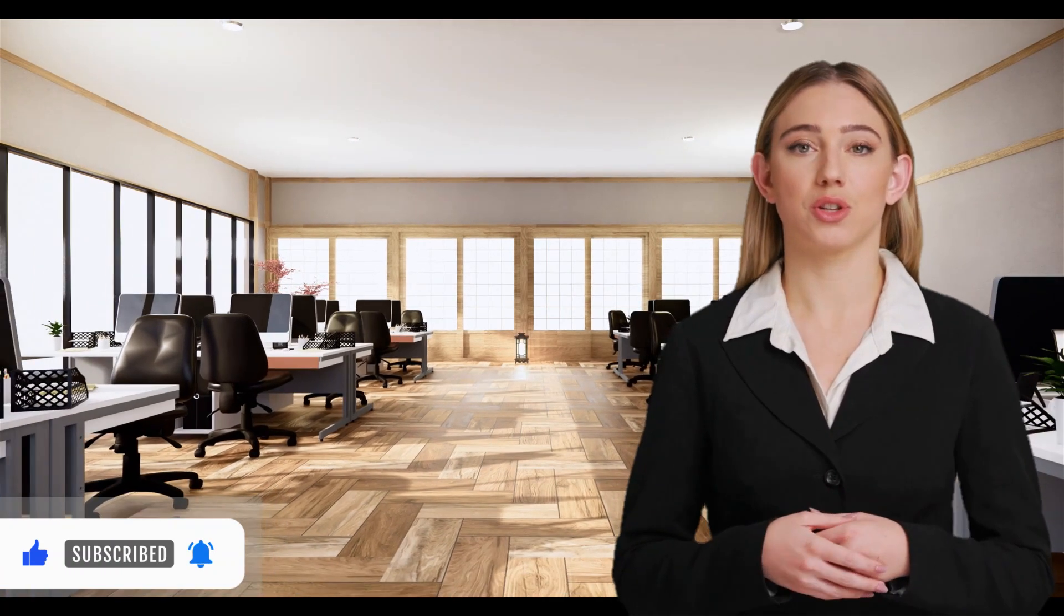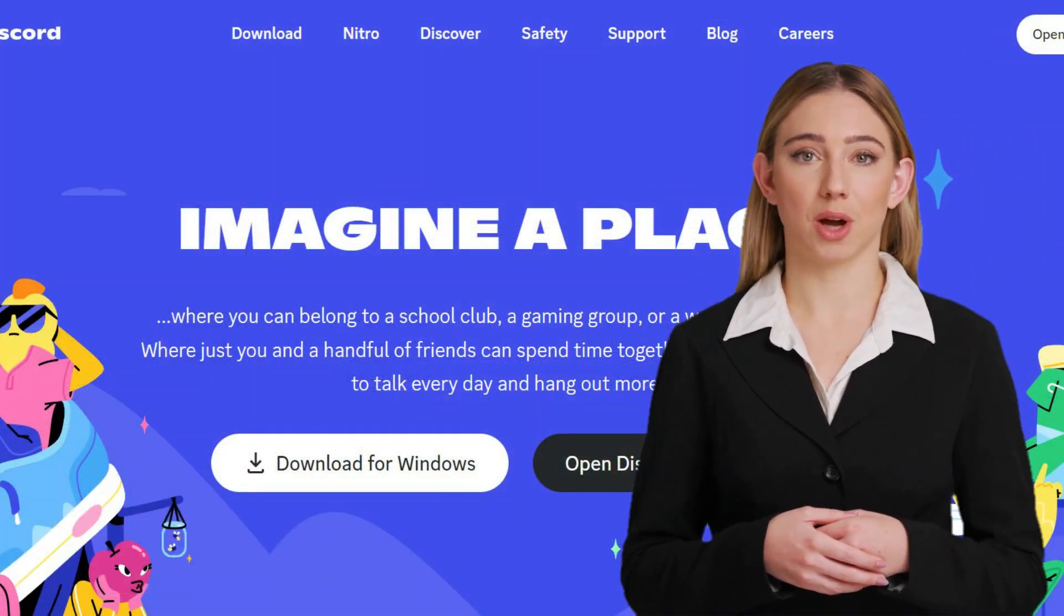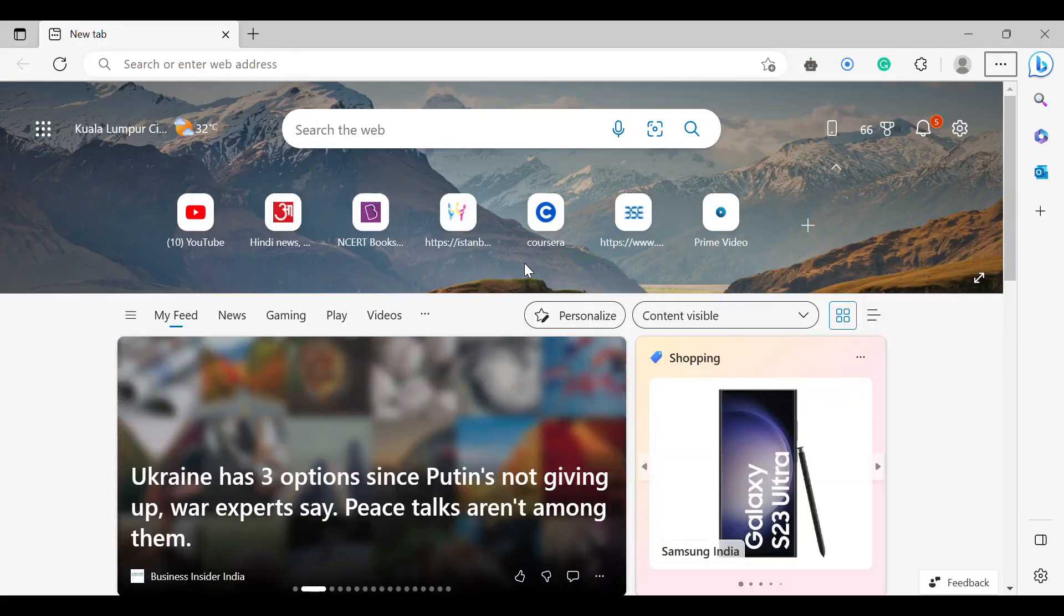For this text-to-image generator, you don't require Discord or any other application. So, let's get started.